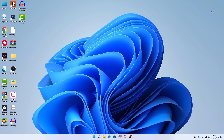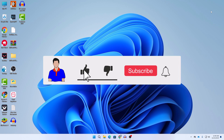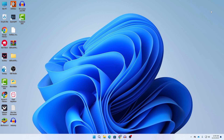If none of these methods worked for you, I would suggest completely removing Microsoft Edge from your system and then reinstalling it, or you can use another browser like Google Chrome. If any of these methods worked for you, don't forget to hit the Like button and let me know in the comments below. Please subscribe to my channel and hit the bell icon for more videos like this. I'm Mesh from TechMesh, signing out.